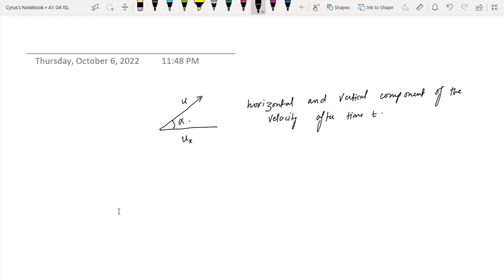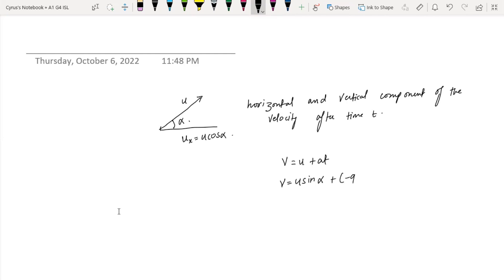The horizontal velocity ux is equal to u·cos(alpha). For the vertical component after time t, we apply the equation v = u + at. The initial vertical component is u·sin(alpha), and with downward acceleration g, the vertical velocity becomes u·sin(alpha) minus g·t. That is the answer to this question.